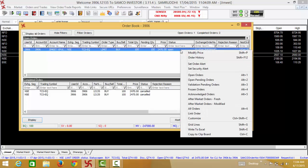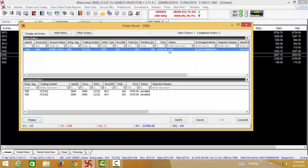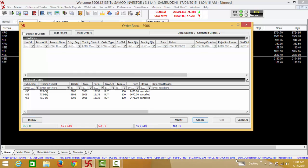In case you want to cancel this order, select the order and press the cancel button whereby the order will get cancelled. In case the order would have been executed, it would have moved from the open order dialog box to the completed order dialog box. Thank you for your time to view the video tutorial on how to buy using the Samco Trader.